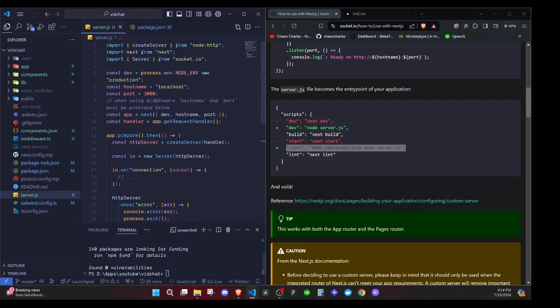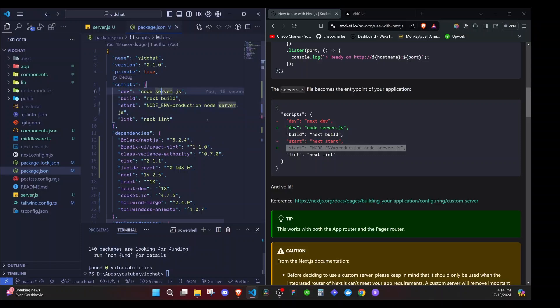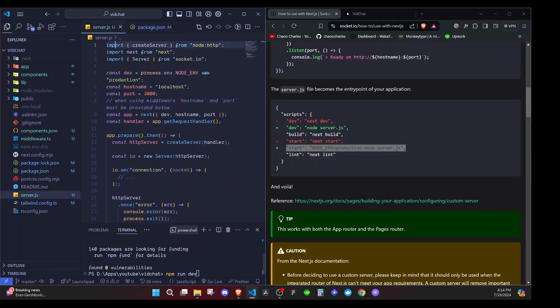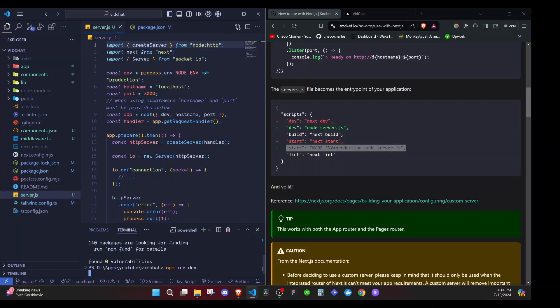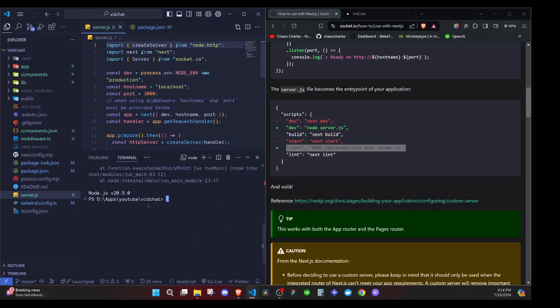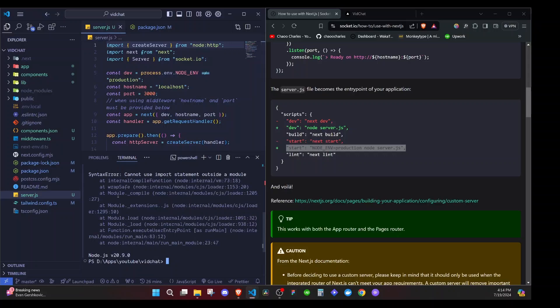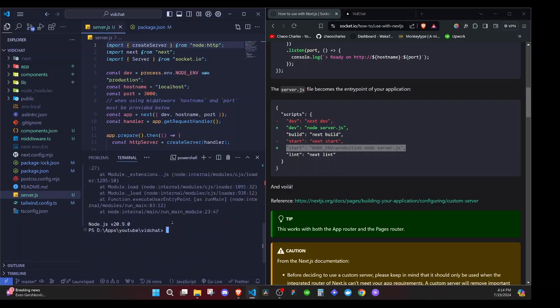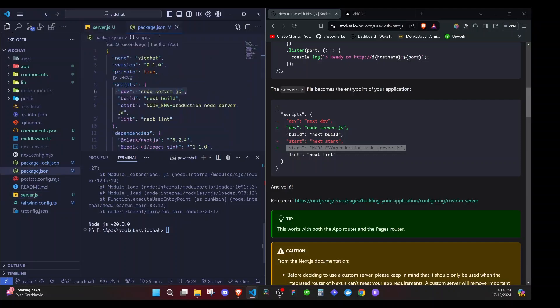So one thing that we need to do is that this server.js, our server is making use of this import statement. And this is the ES6 syntax. And if we try to run our application with node server.js, you will notice that it throws an error. Let's just do that and you'll see npm run dev. So once we do that, it will run this particular script and run our server.js. And for now, I think we should get an error because of the imports. And you'll see syntax error cannot use import statement outside a module.